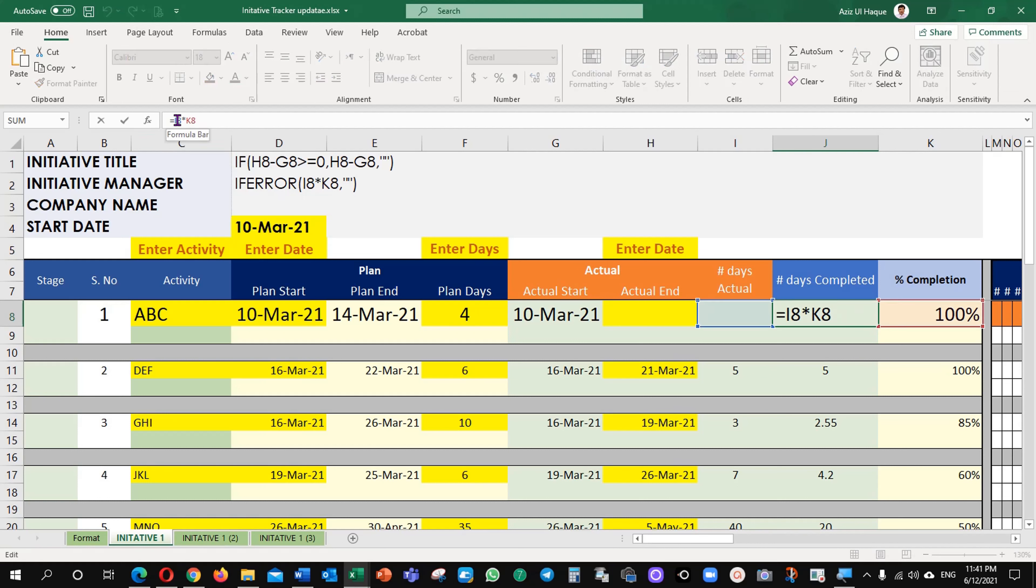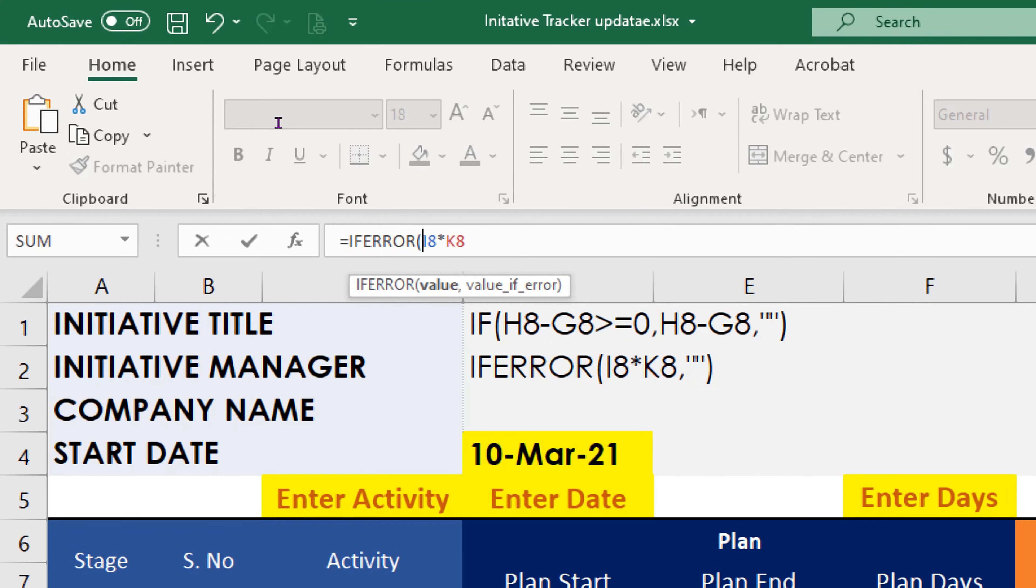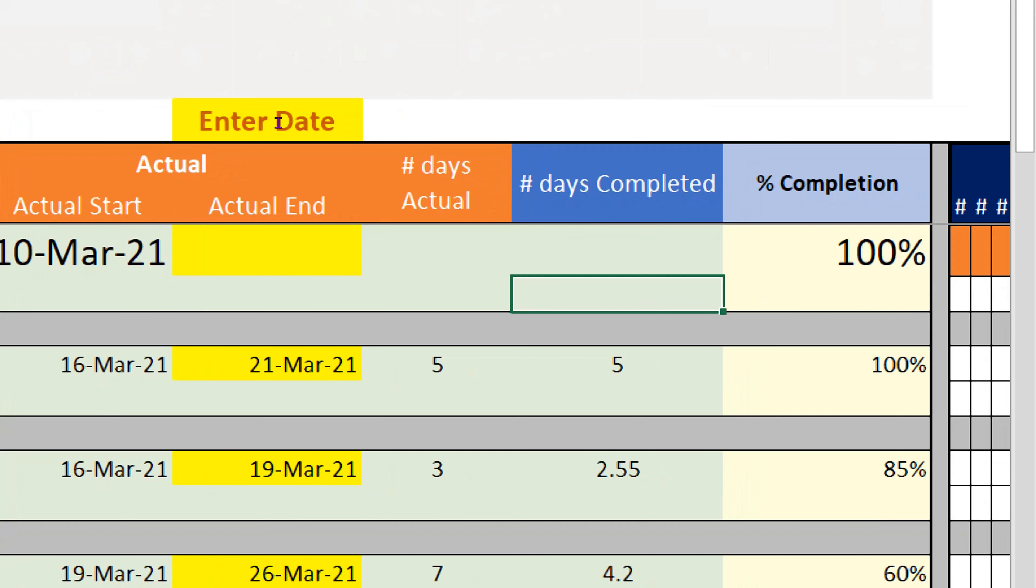IFERROR, error comma and two inverted commas that is it. You can see it here now there is no error value. It is showing blank.